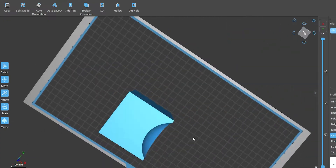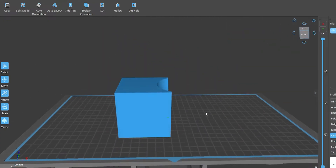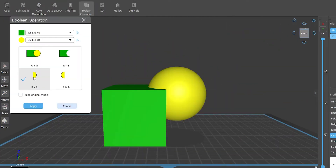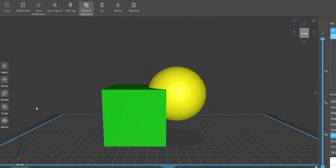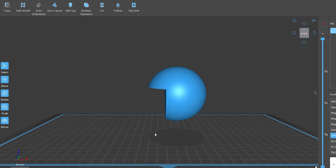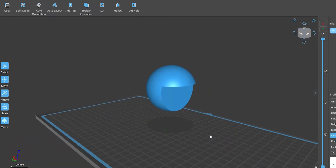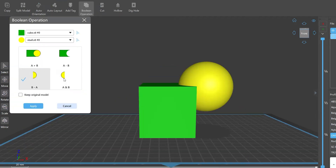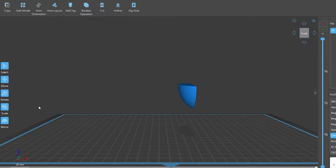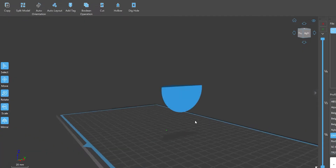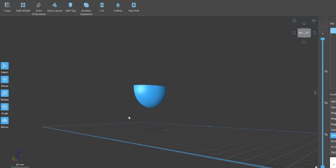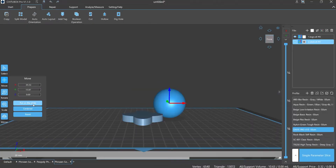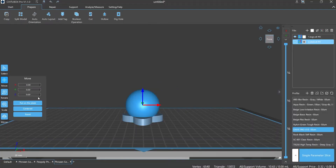So Boolean operation is based on this algebra that enables union, intersection, or subtraction operations between models. By specific computing, you can get a new model by using this function. Open your ChituBox Pro and choose the model you want, positioning it, then click Prepare and find Boolean Operation on the menu bar.